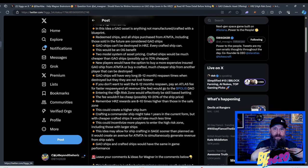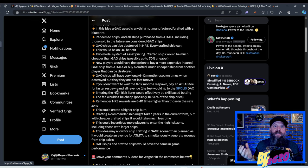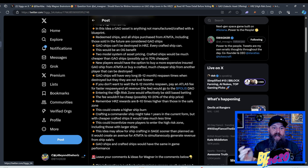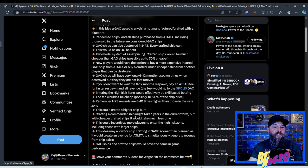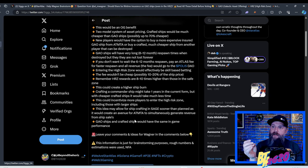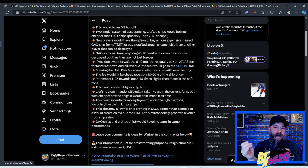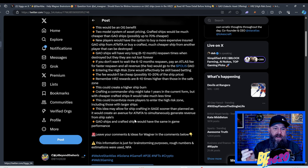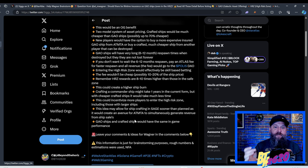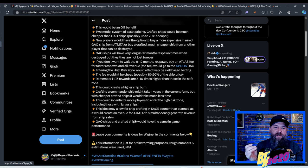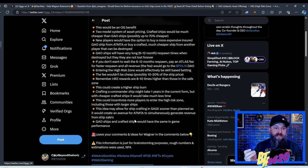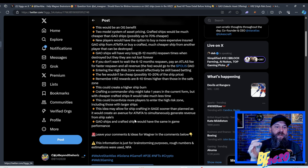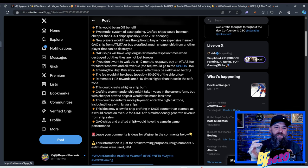So let's just say an air bike is ten dollars. It would only be three dollars in the future. So we paid a lot more for our ships, but our ships have this insurance policy basically in the high risk zone. New players would have the option to buy a more expensive insured galactic asset offering ship from automata or buy a crafted, much cheaper ship from another player that can be destroyed in the high risk zone. Galactic asset offering ships will have very long six to 12 month respawn times when they are destroyed. So you will get your ship back, but there will be a very long wait if you lose your ship in the high risk zone.